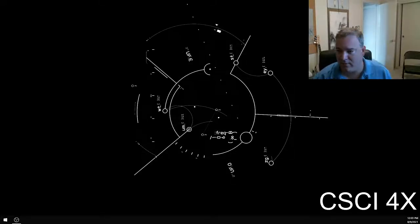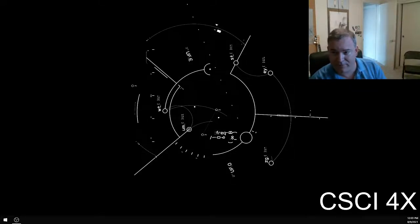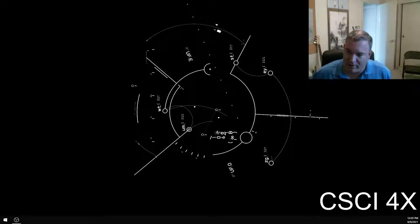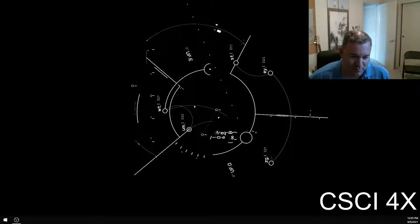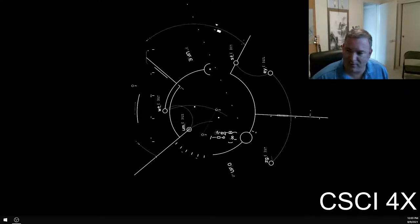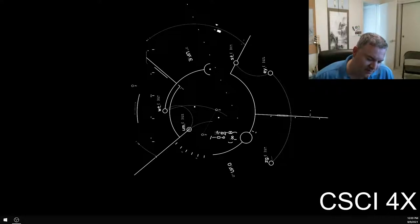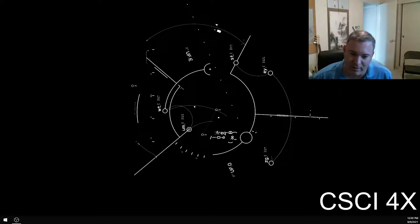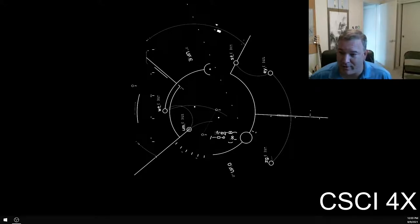Welcome everybody to week one, day one of Computer Science 40. This is a traditional first semester class that teaches you computer science — all of the basics, at least up to a certain point. Second semester, CSI 41, will sort of finish your education on how to program.